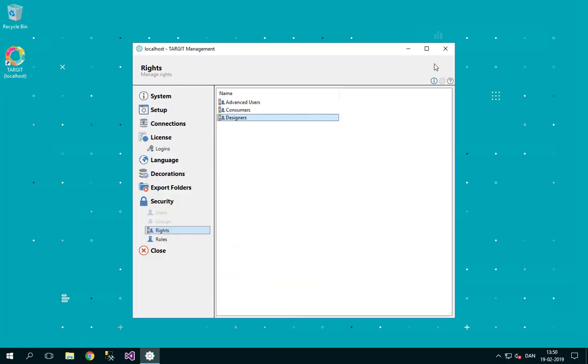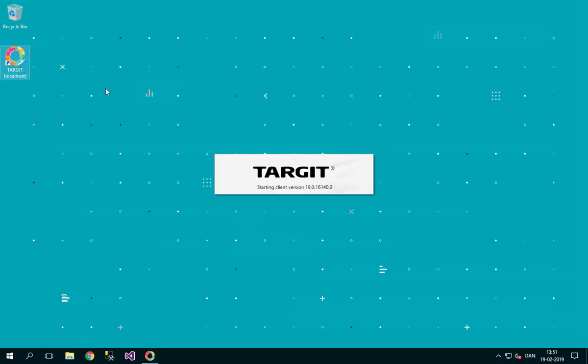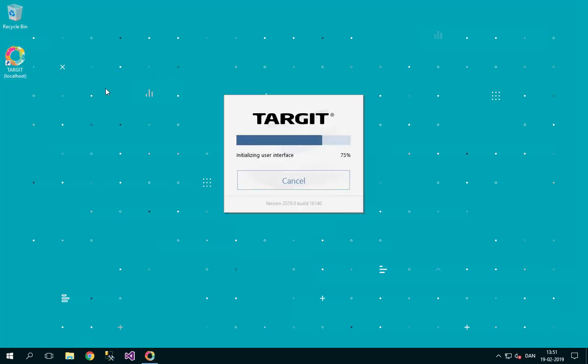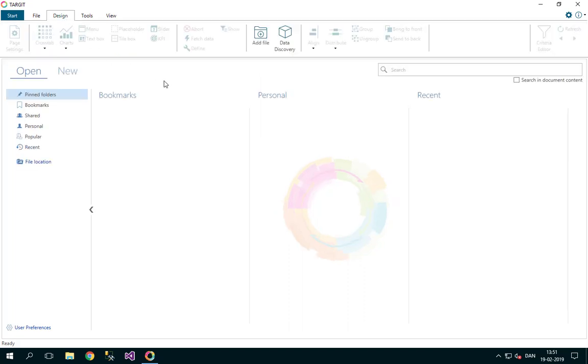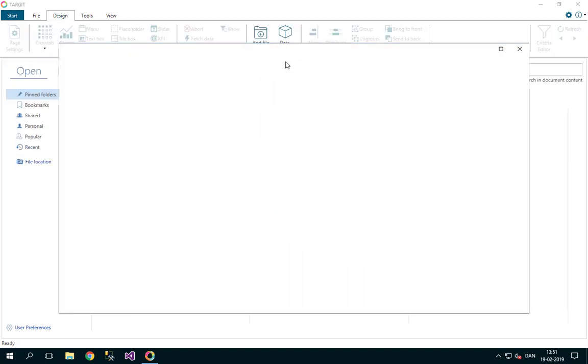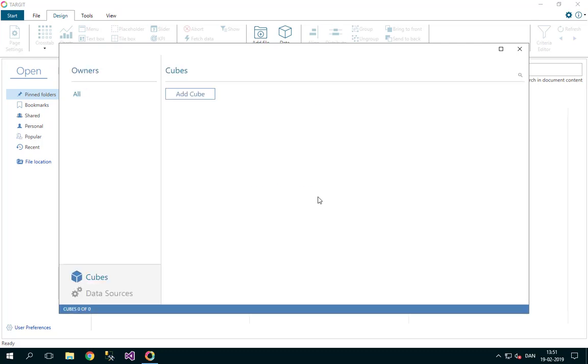Having done that, I should be able to go back to my Target client, open it, and see from the design menu that now I can click my data discovery button and go in there as a Target data discovery administrator.